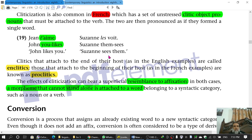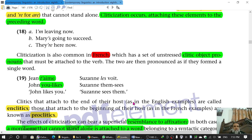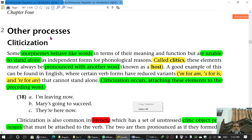Cliticization has a resemblance with affixation, because in affixation too, a morpheme is attached with a word called the base, which cannot stand alone. That morpheme cannot stand alone. So it has that resemblance with affixation. This was all about cliticization in English.